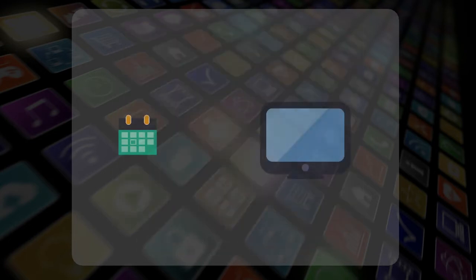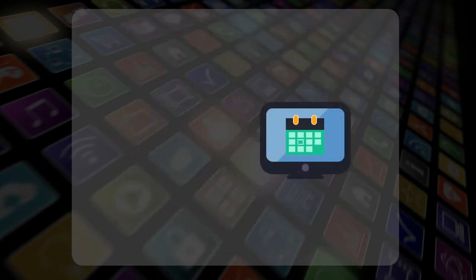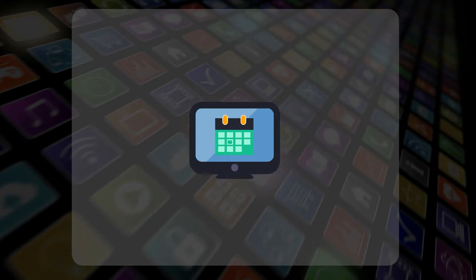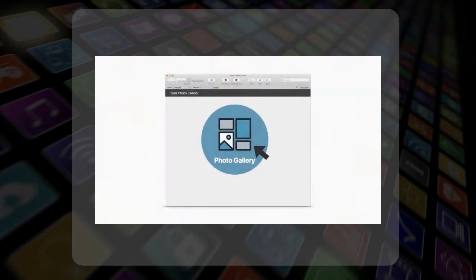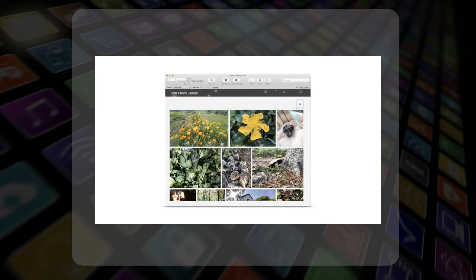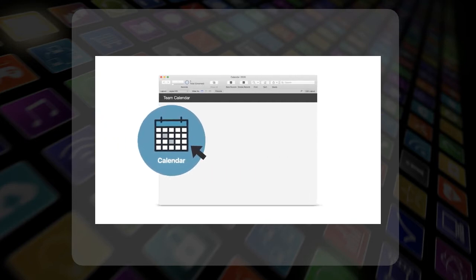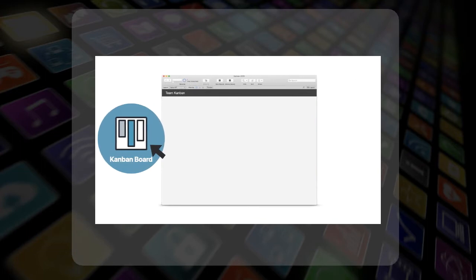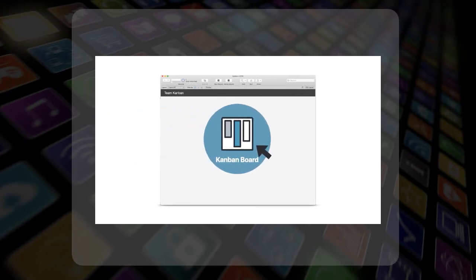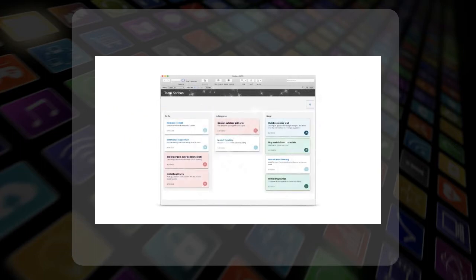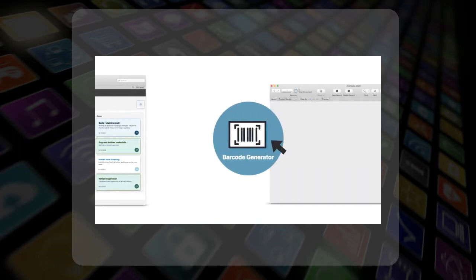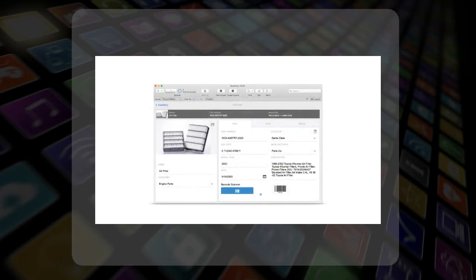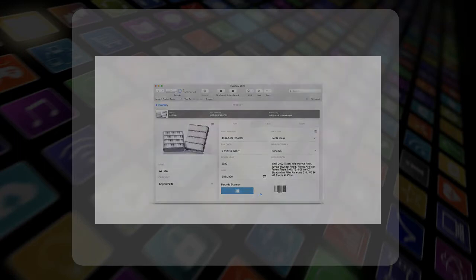With drag and drop ease, these new add-ons allow you to enhance your FileMaker apps by putting in photo galleries, calendars, Kanban boards, barcode generators, and much, much more.